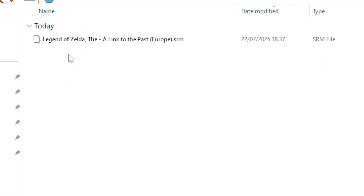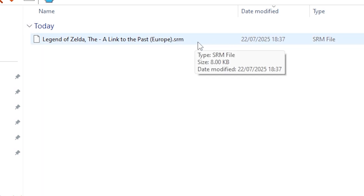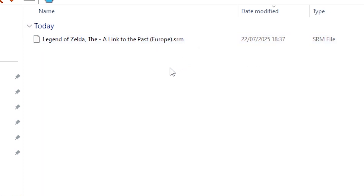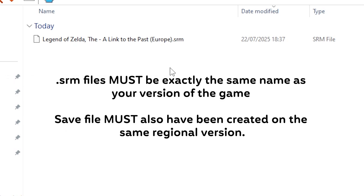You'll notice that these SRM files, even if they were one character different in the file name, would no longer work. Also, if you've downloaded a save from somewhere online, remember it must not only be the same name, but it also must be from the same region due to compatibility.